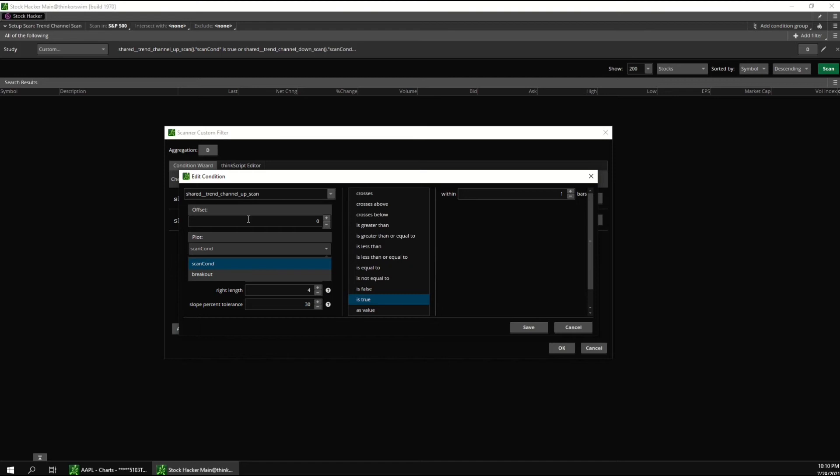You can change the offset right here. Zero means that it looks at the current bar. One means that it looks at the previous bar. Two would mean that it looks two bars back, etc.